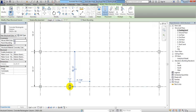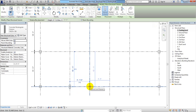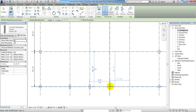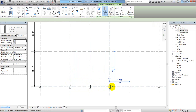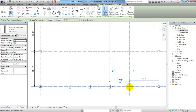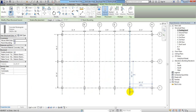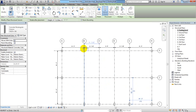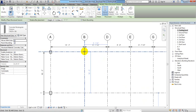I'll draw one column here, then one column here, and then here.